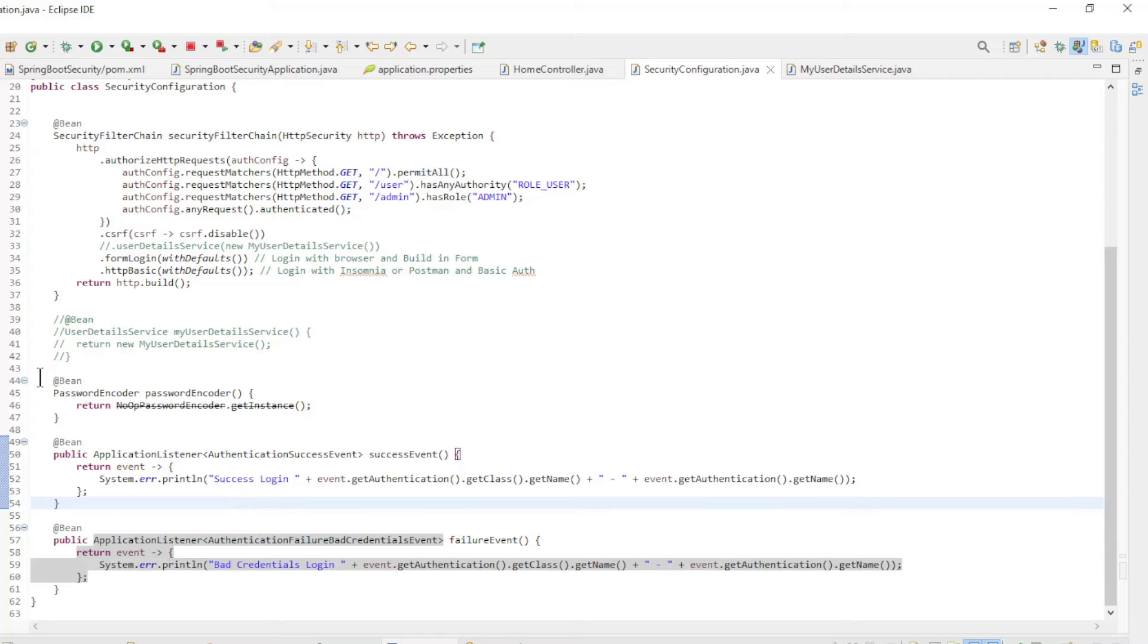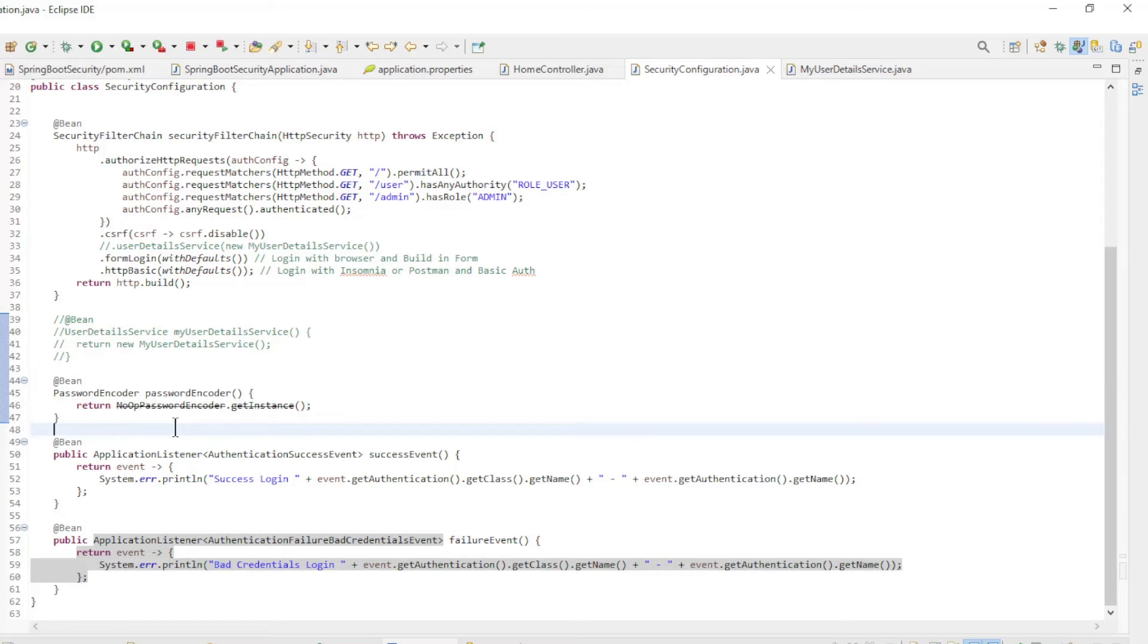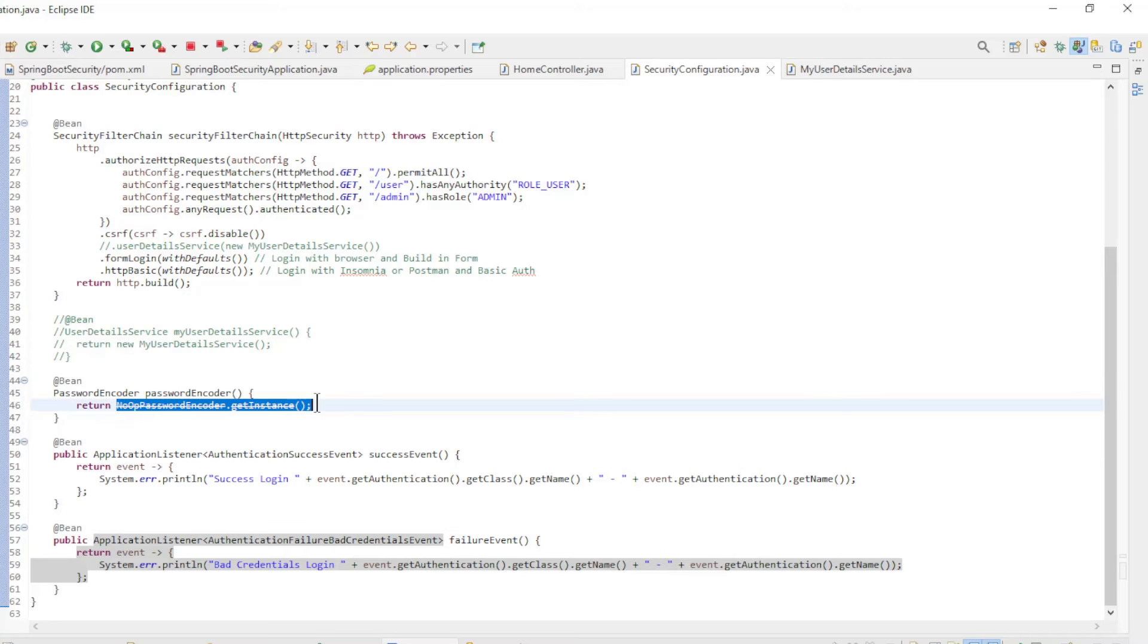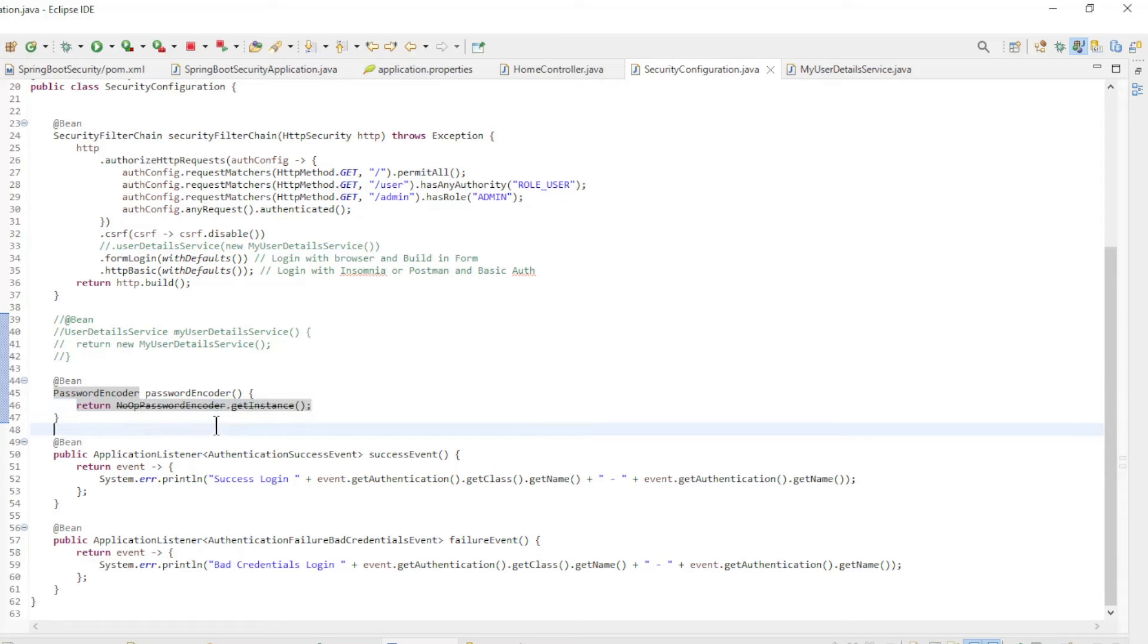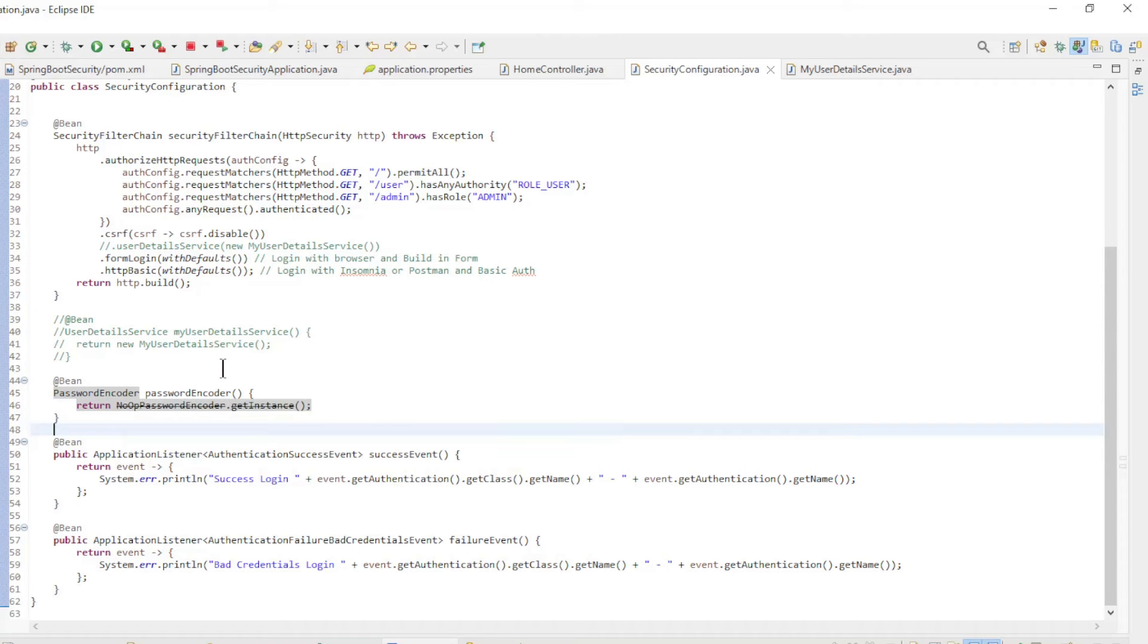There is additionally a new bean of type password encoder. This bean is essential, but for now we will use the no op password encoder option. Do not use this in a real project, this is for testing purposes only.